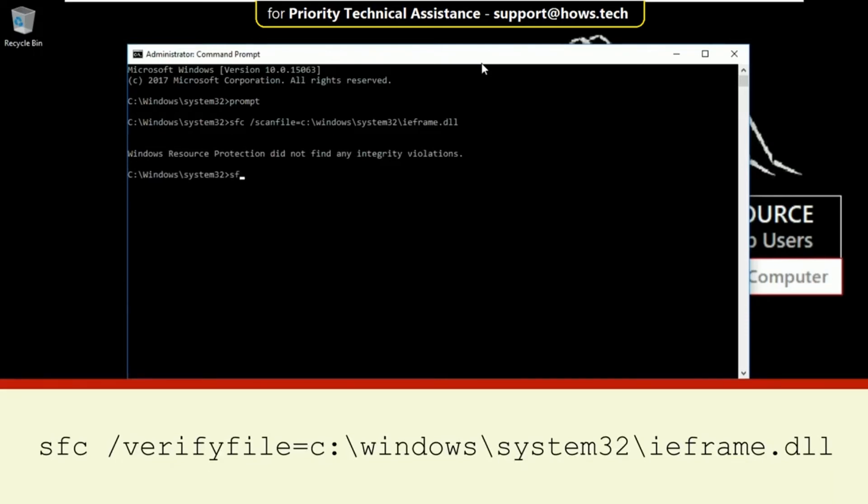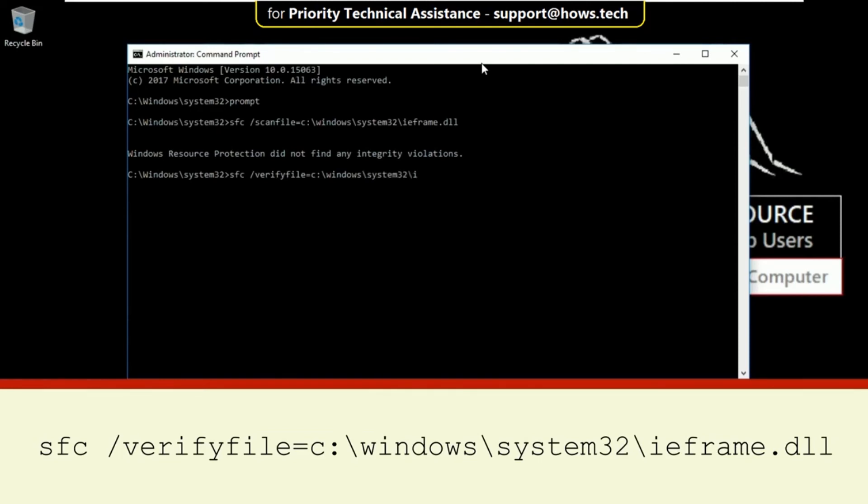Then type sfc /verifyfile=c:\windows\system32\ieframe.dll and hit enter.